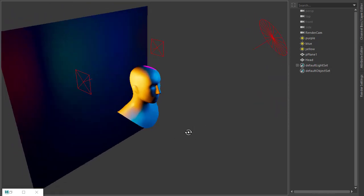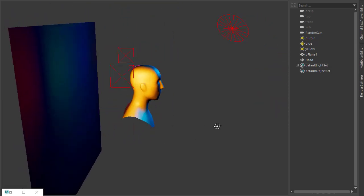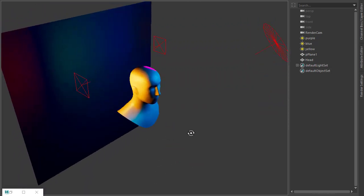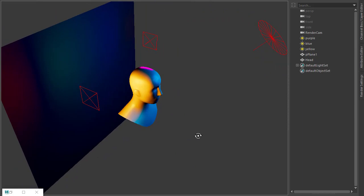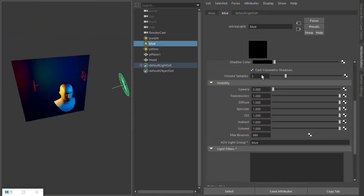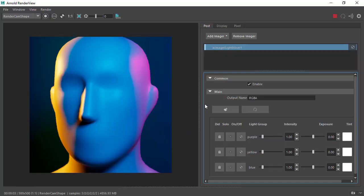It has AOV light groups so that you can go to the light mixers. It's already set up with the lights so you can tweak the lights further.